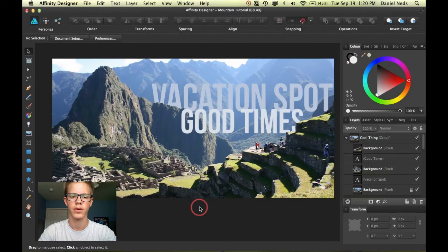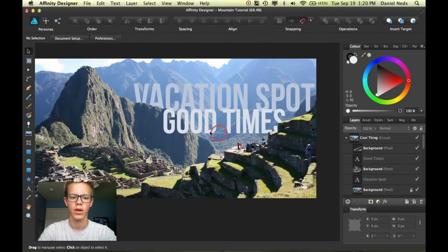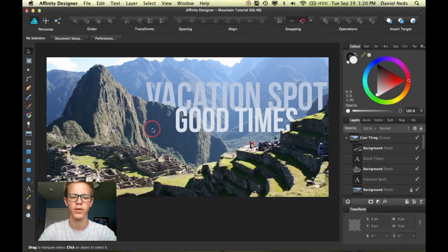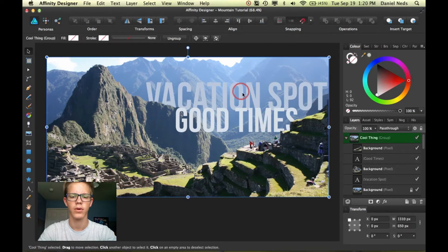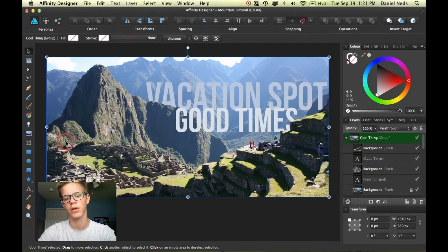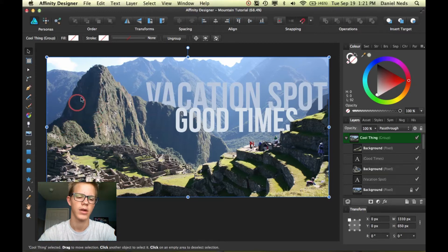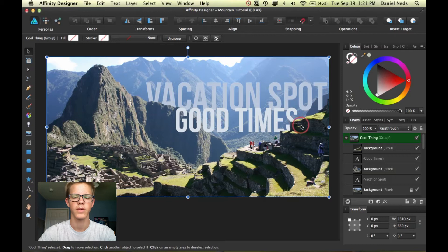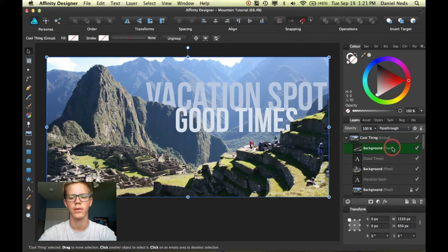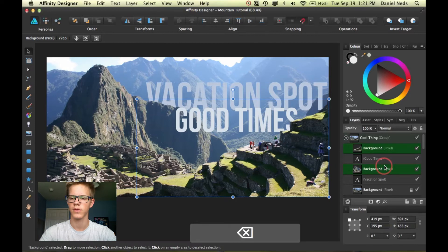So here we are in Affinity Designer and I have this file open — it's a photo from some South American country with really cool ruins. Today I'm going to be going over how to make text or anything go behind an aspect of the photo, to make it look more like a 3D photo popping out at you. Right here it looks like the mountain is in front of this text, and this part is in front of the text up here. I'm going to go over how to do that and delete these things to show you how to create them.